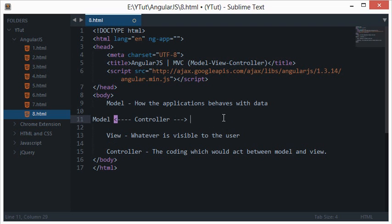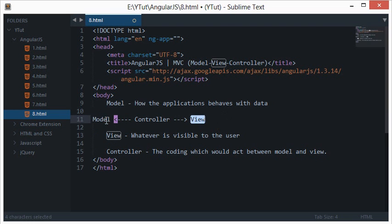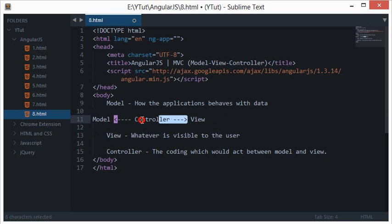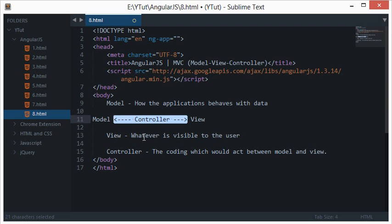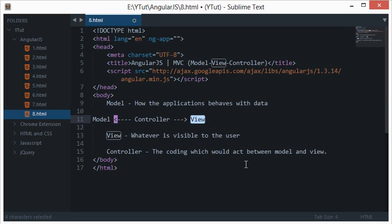So we have this kind of structure which is Model View separated, isolated from each other and Controller acts like a bridge between them. Model View Controller or MVC Model is popular only because that these two run in isolated environments and the logic of the application is completely separated from the user interaction.